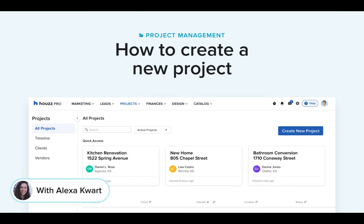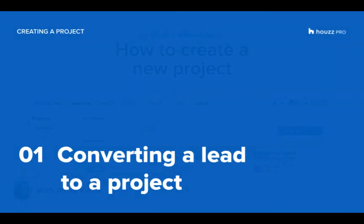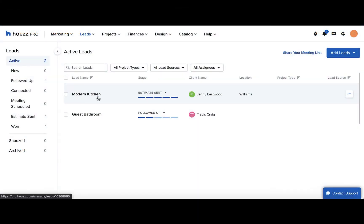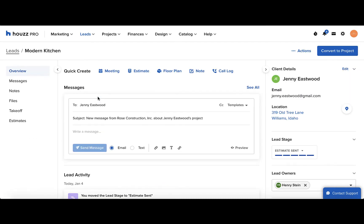Let's take a look. First, we'll start with how you can convert a lead to a project. Open up the lead and then on the top right corner, click the Convert to Project button.